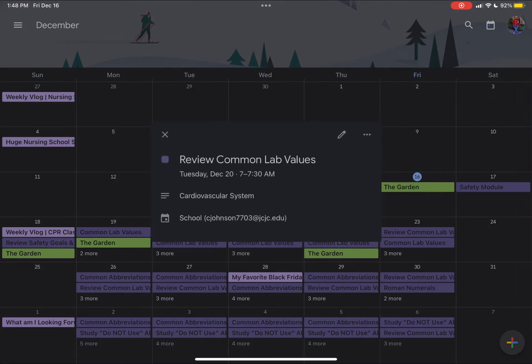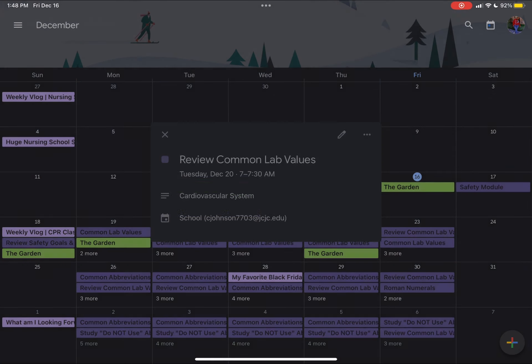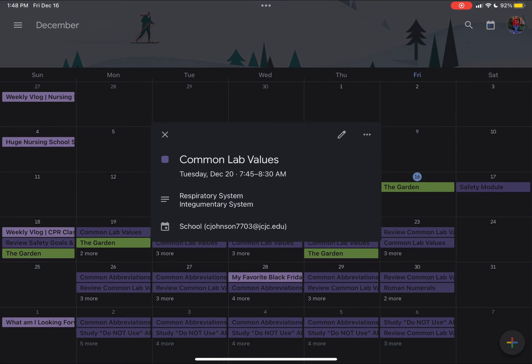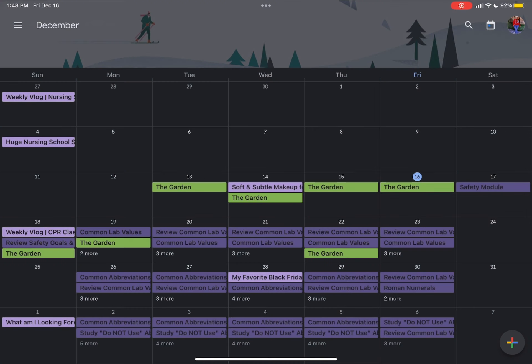Take note that on the school assignments, if you look in the description, I'm very specific about what I will be focusing on. So I'm not just putting common lab values. I'm putting which exact systems I'm going to be studying, which ones I'm going to be reviewing.